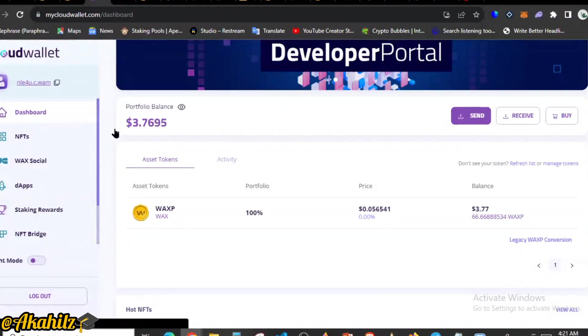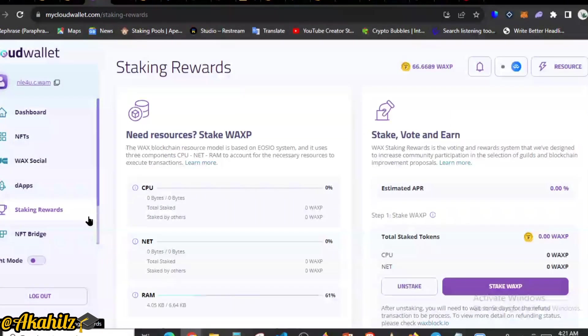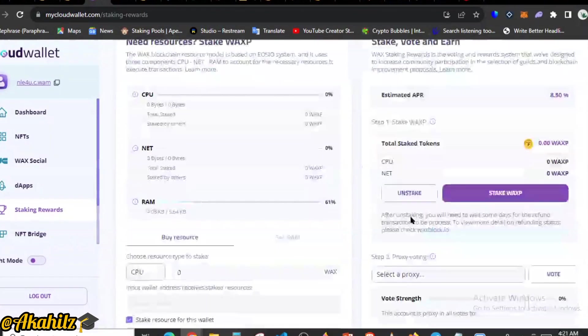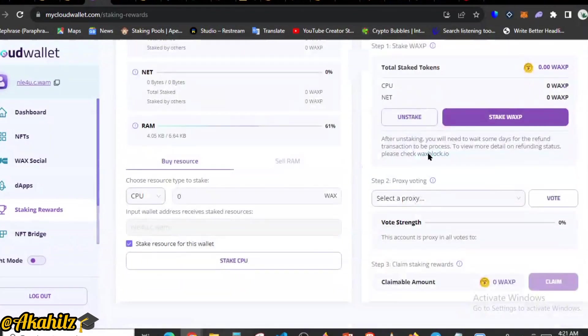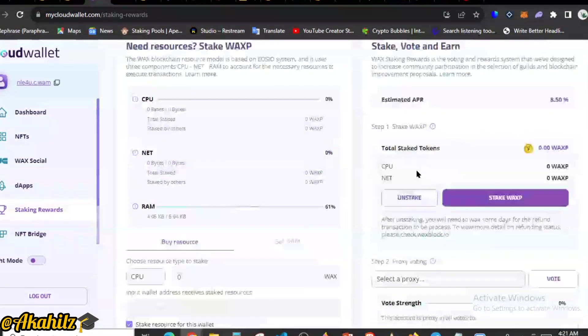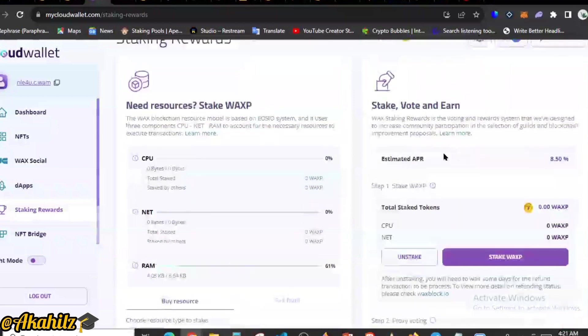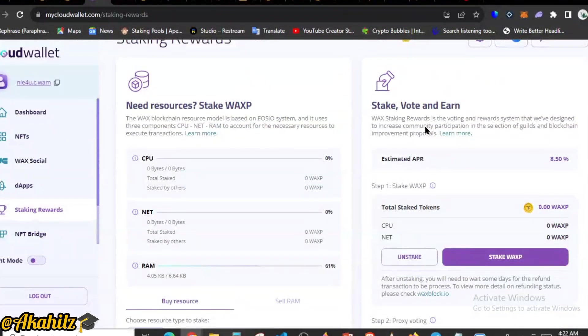Meanwhile, for the cloud wallet, you need to activate your cloud wallet by sending at least 5 WAX tokens. That's how to create it. I think we dropped the guide initially on how that works.